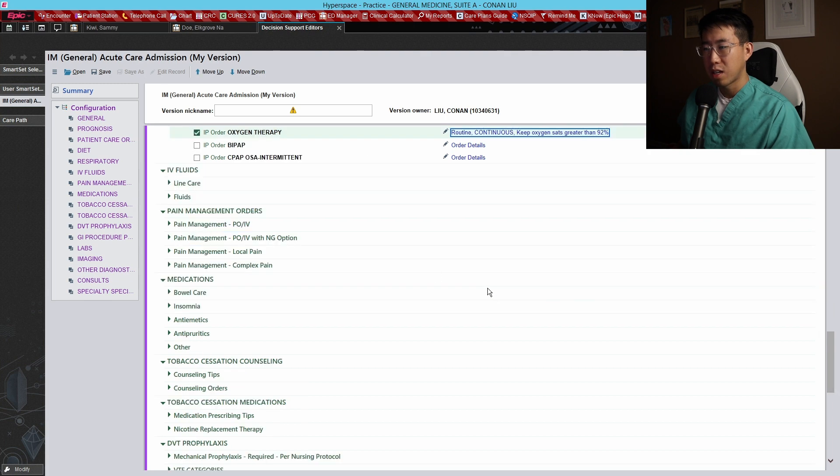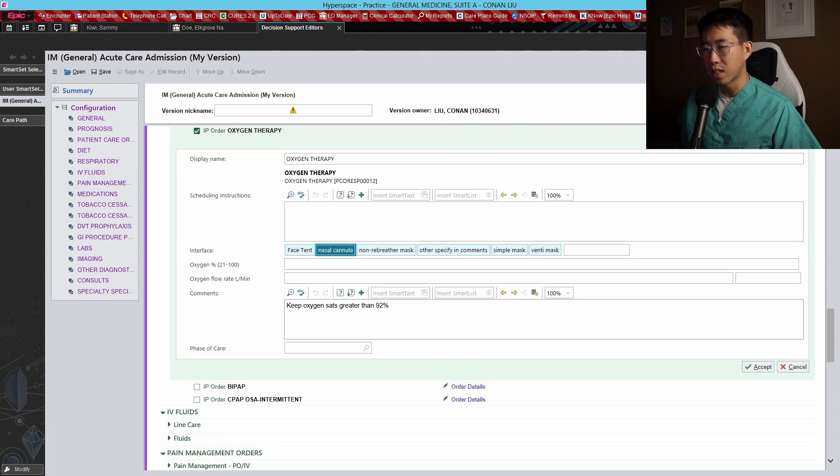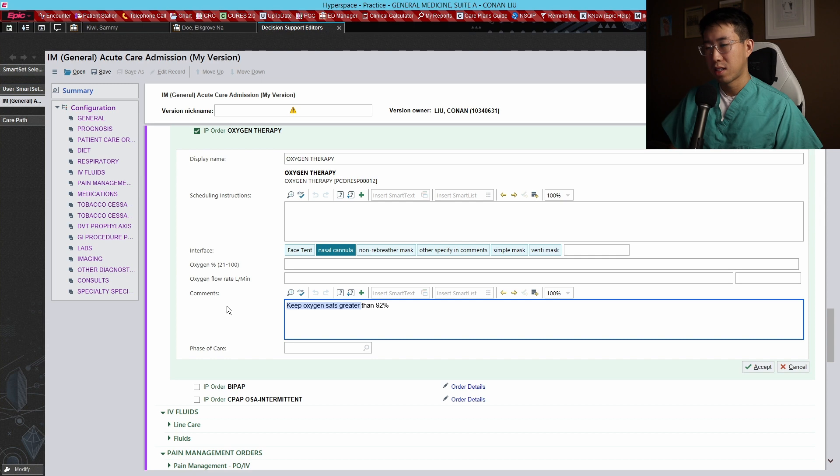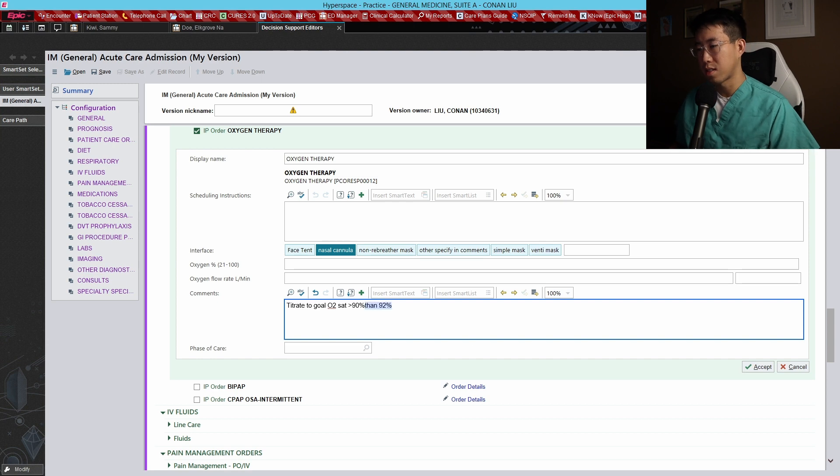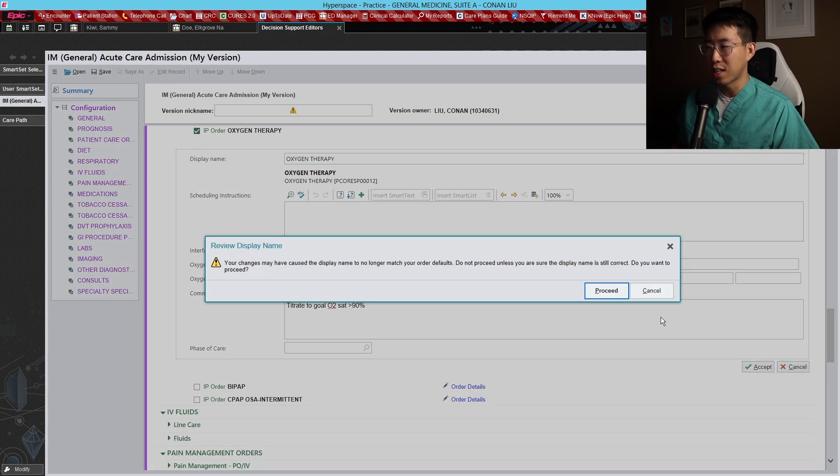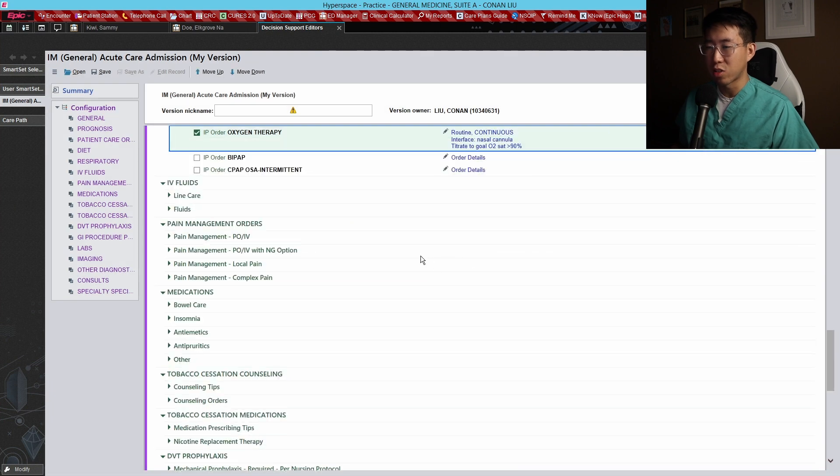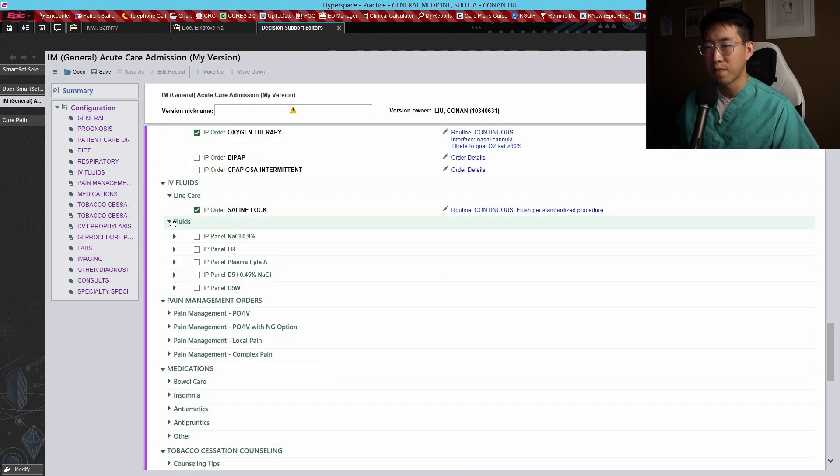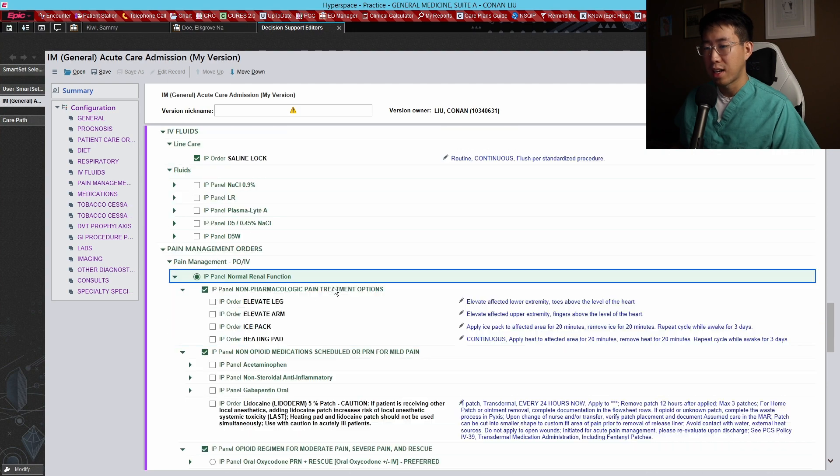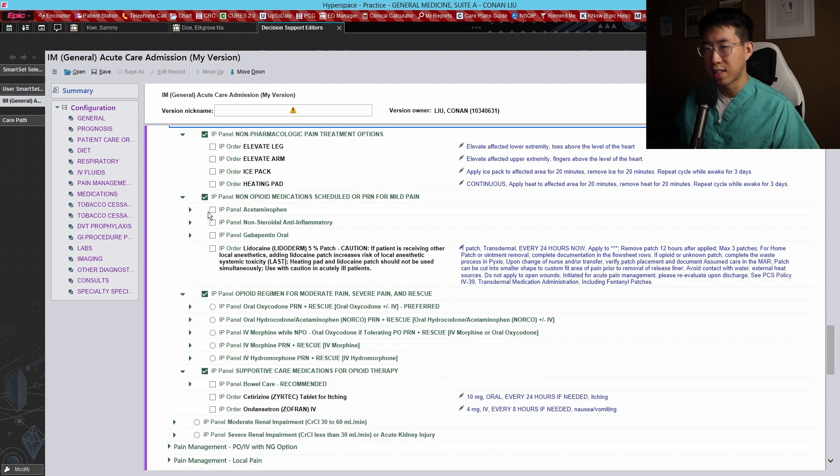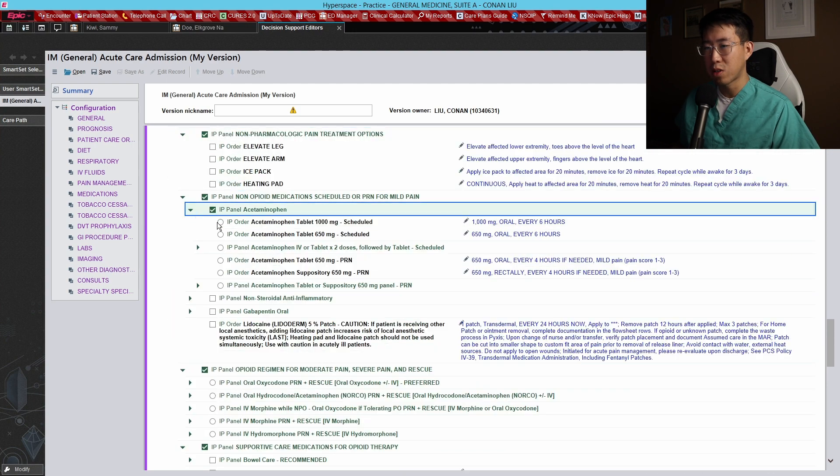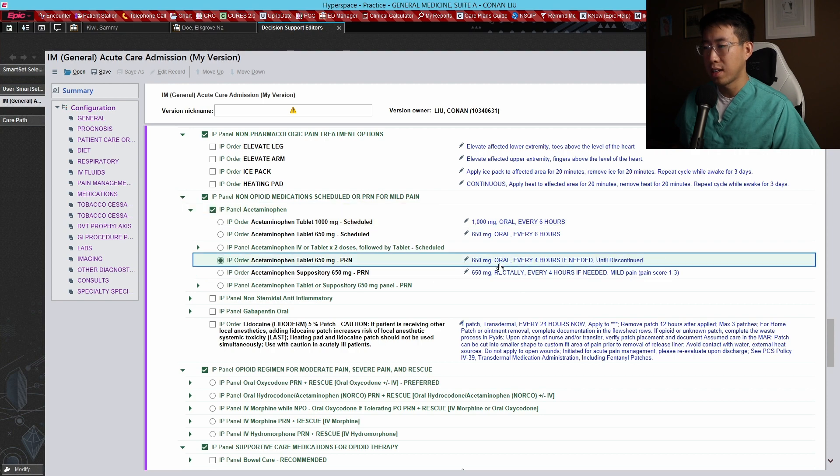Respiratory - let's default click this pulse ox with vitals. Let's do oxygen therapy. Why don't we do something like nasal cannula titrate to goal O2 sat greater than 90 percent. I like having this goal O2 sat because when it's a COPD patient I can say titrate to goal O2 sat 88 to 92 percent, for example. No fluids or anything. For the pain management, we can directly go here and then get that Tylenol that we ordered, and then order that prn every four hours if needed.